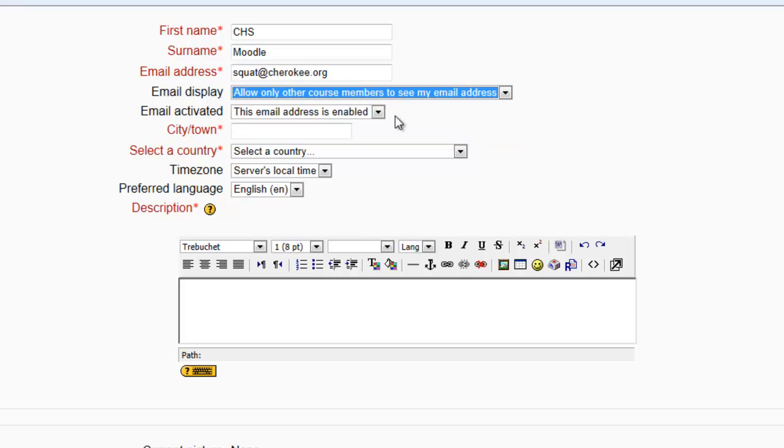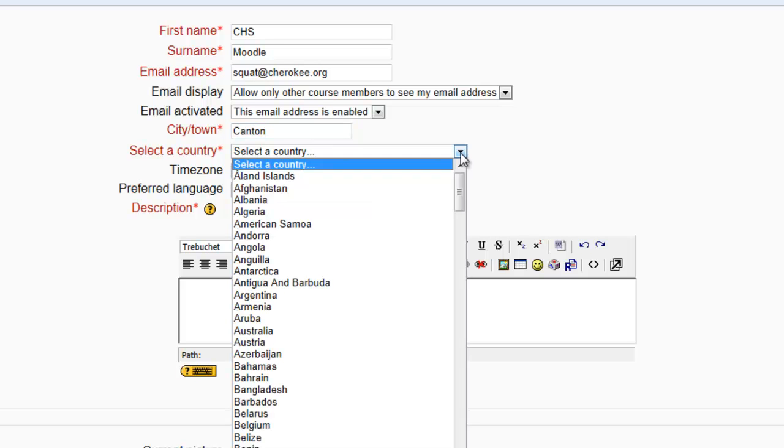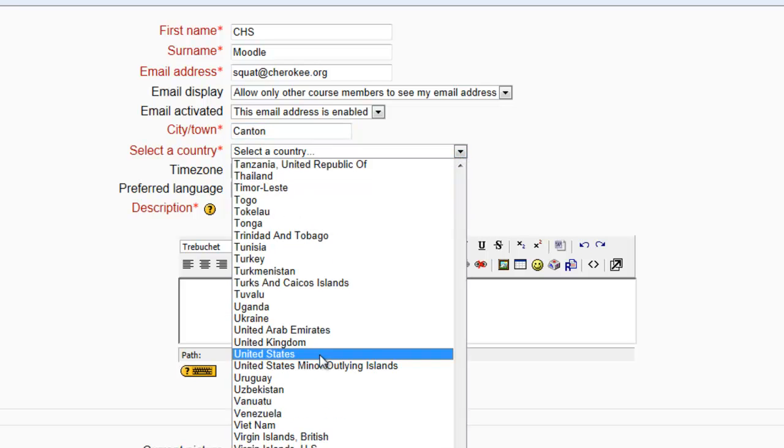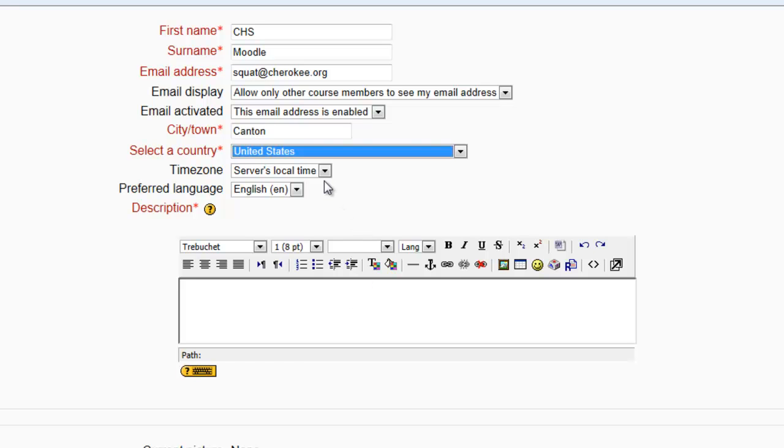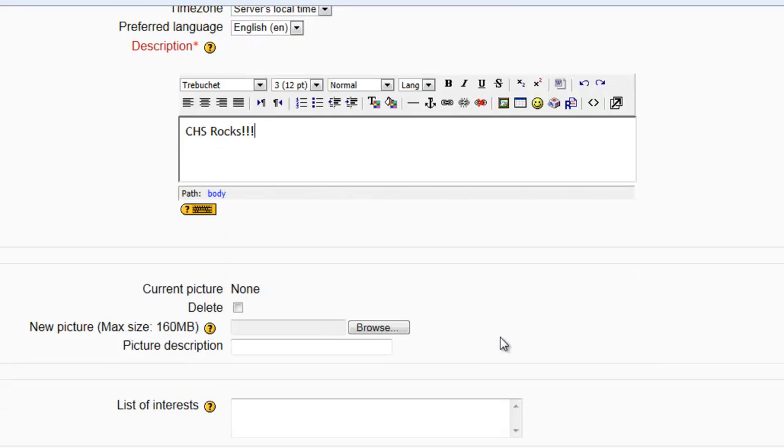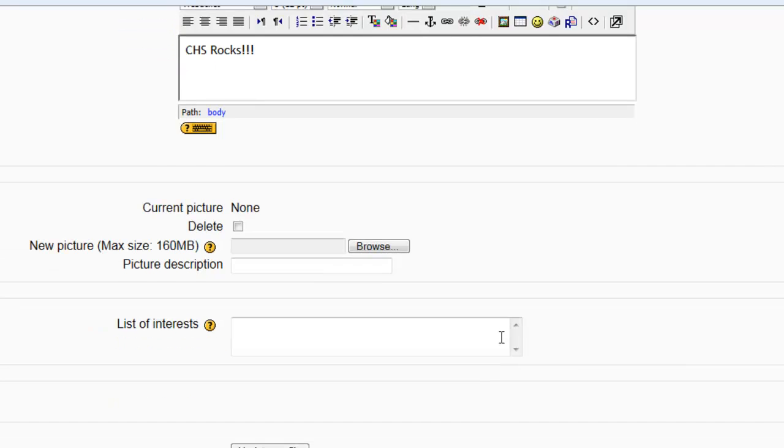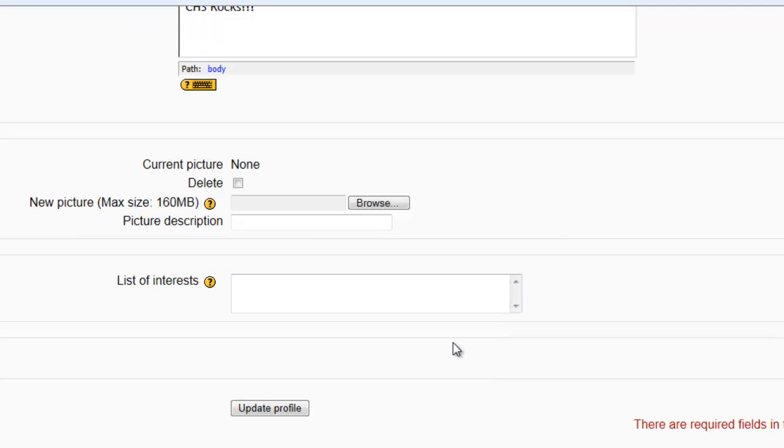You must also put in your city or town that you live in, as well as selecting the proper country. I would hope all of you will choose the United States of America. Please do not change the server local title. You must also enter a description. Once you finish that, just click Update Profile.